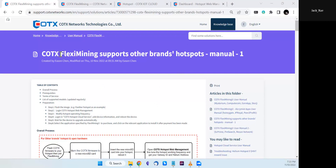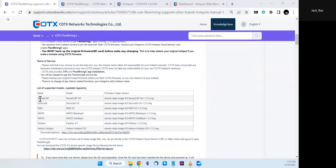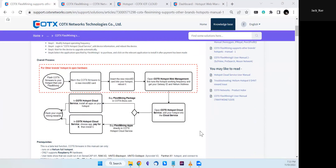FlexMining supports Cortex hotspots as well as other brands' Helium hotspots. In this menu we list models like SenseCup, Rack, and MNTD. All these models have been tested, so customers can flash Cortex firmware on these hotspot models and add them into Cortex cloud service to get FlexMining apps installed.